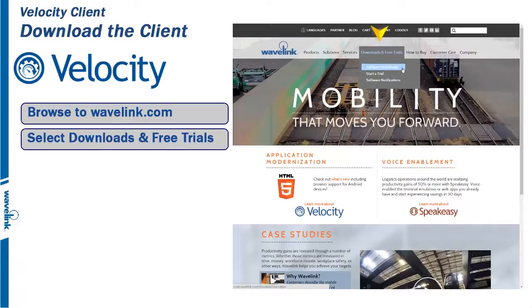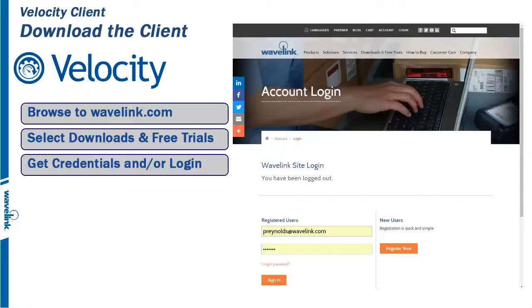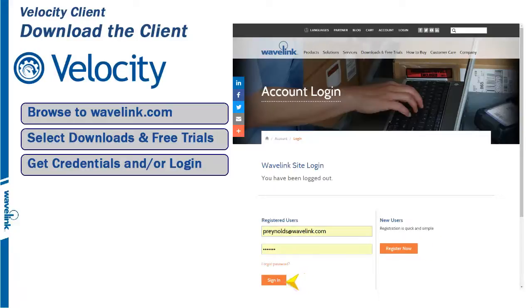From that menu, select Software Downloads. If this is your first time downloading Wavelink software, you will need to register. Click on Register Now, fill in the required information, and once you have your credentials, enter them into the form and click on Sign In.